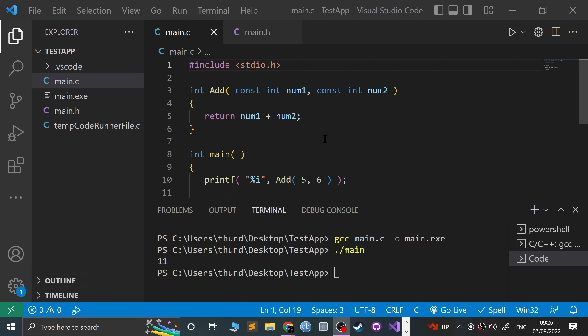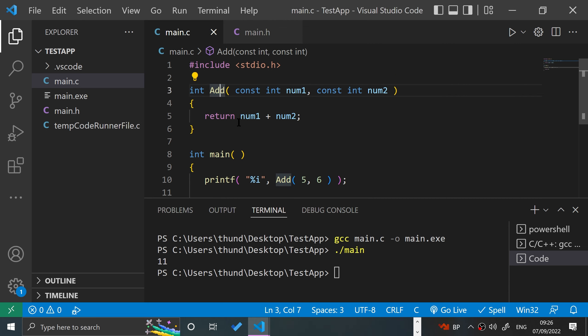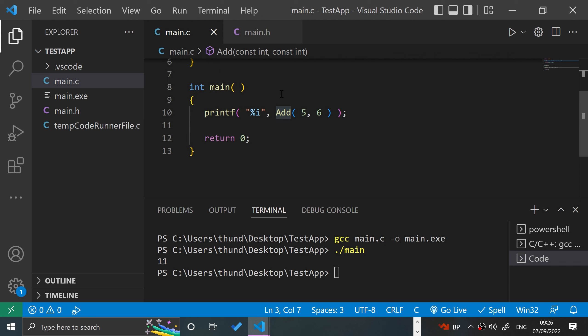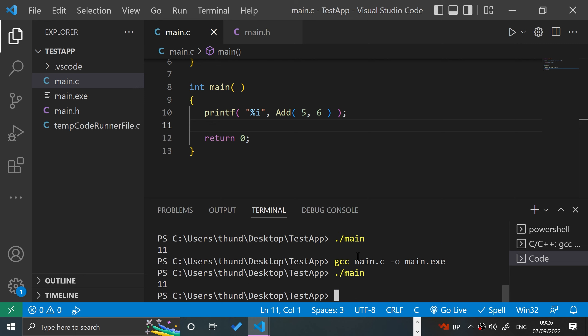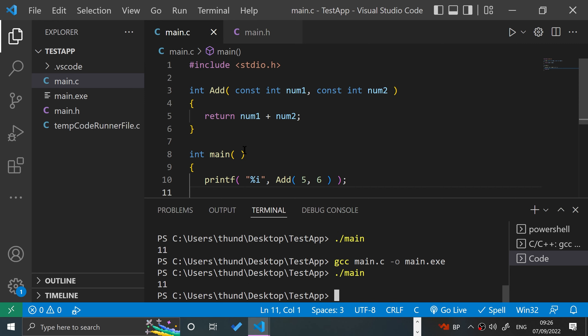Hello, in this C programming video I am going to cover inline functions. So I've got a simple function right here called Add. It takes two numbers, returns them, and we are printing them out. So if I run this, because we're passing in five and six, we'll get a value of 11. Pretty simple stuff.